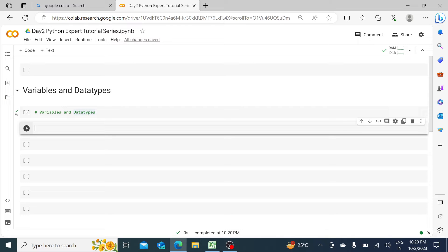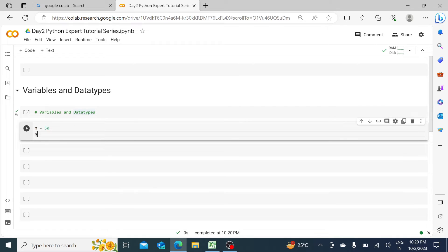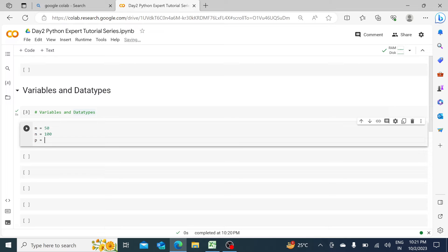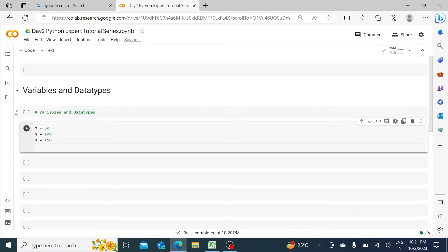Let's declare some variables: m equals 50, n equals 100, p equals 150, and q equals 200. If I click on the run button, m will have 50 assigned to it, n will have 100, p will have 150, and q will have 200. This is a classic example.